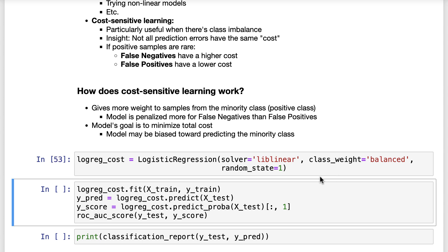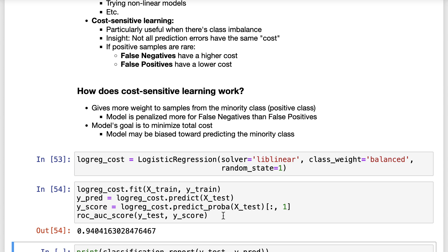We'll fit our logistic regression model on the training set and use the fitted model to make class predictions as well as predicted probabilities on the testing set. Then we'll calculate the AUC, and it is increased from 0.93 to 0.94 simply by setting class weights. Keep in mind that class weighting is not guaranteed to improve your AUC, and thus it should be tuned like any other parameter, as we'll see in the next chapter.